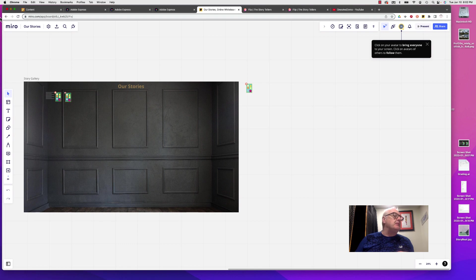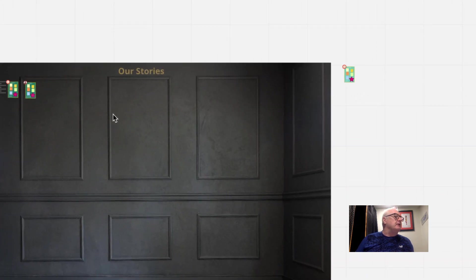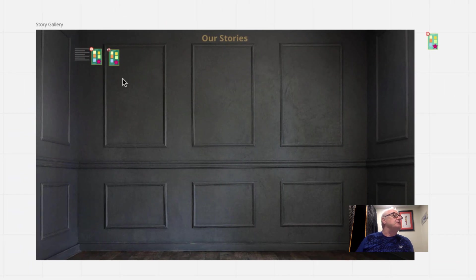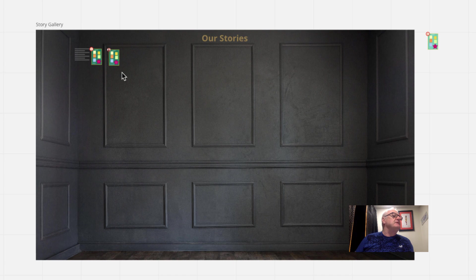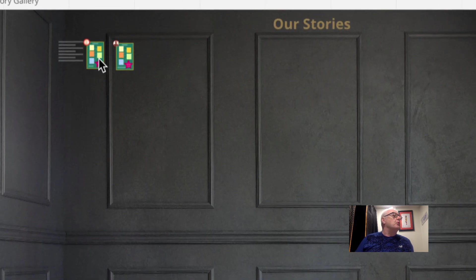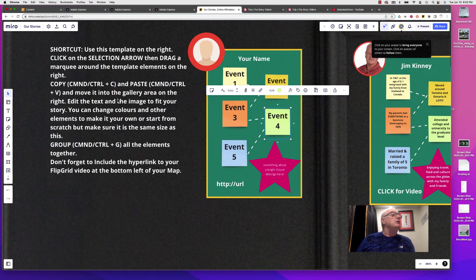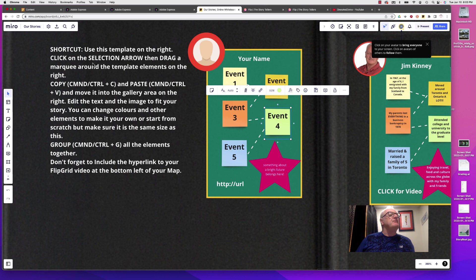As you can see up here on the screen, we've got it titled. I've used a sort of gallery image here, and there are these tiny little boards on top of that image. You can see here it's giving you a shortcut. I've created a basic template for you.